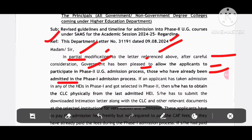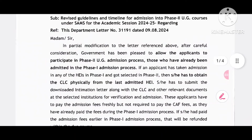So if an applicant has secured admission in any of the HEI in phase 1 and got selected in phase 2, then she has to obtain the CLC physically. Physically, they have to obtain the CLC from the last admitted HEI — meaning auto-generated. And she has to submit the downloaded intimation letter with CLC and other relevant documents.